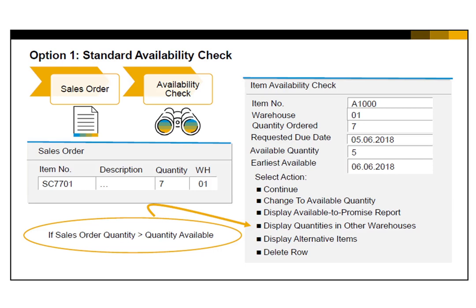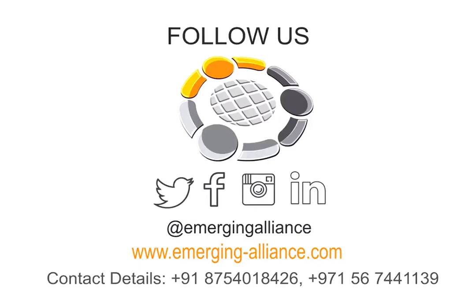Sometimes you may see an additional option: Change to Earliest Availability. This option only appears when the availability date can be calculated. It copies the earliest availability date to the row's delivery date.